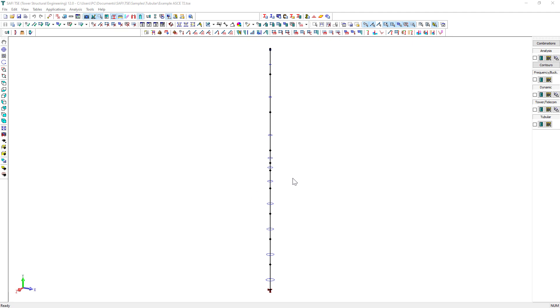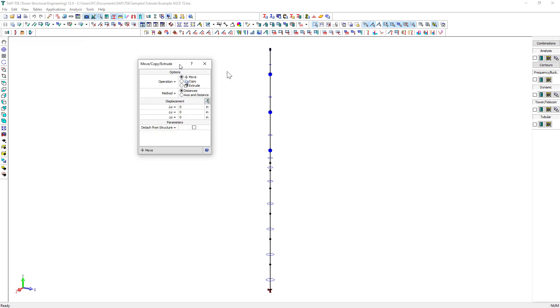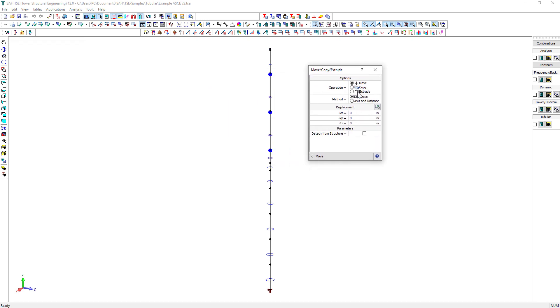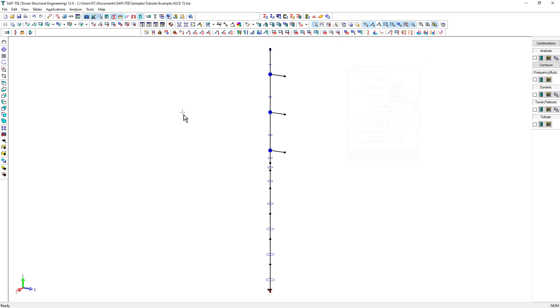The last step is to create the members for the arms. We select these three joints. Then, we click on the Move Copy Extrude button. We select an extrusion operation and we specify the displacement. Finally, we click on Extrude to create the arm members. We assign the section to the members of the arms in a similar way.